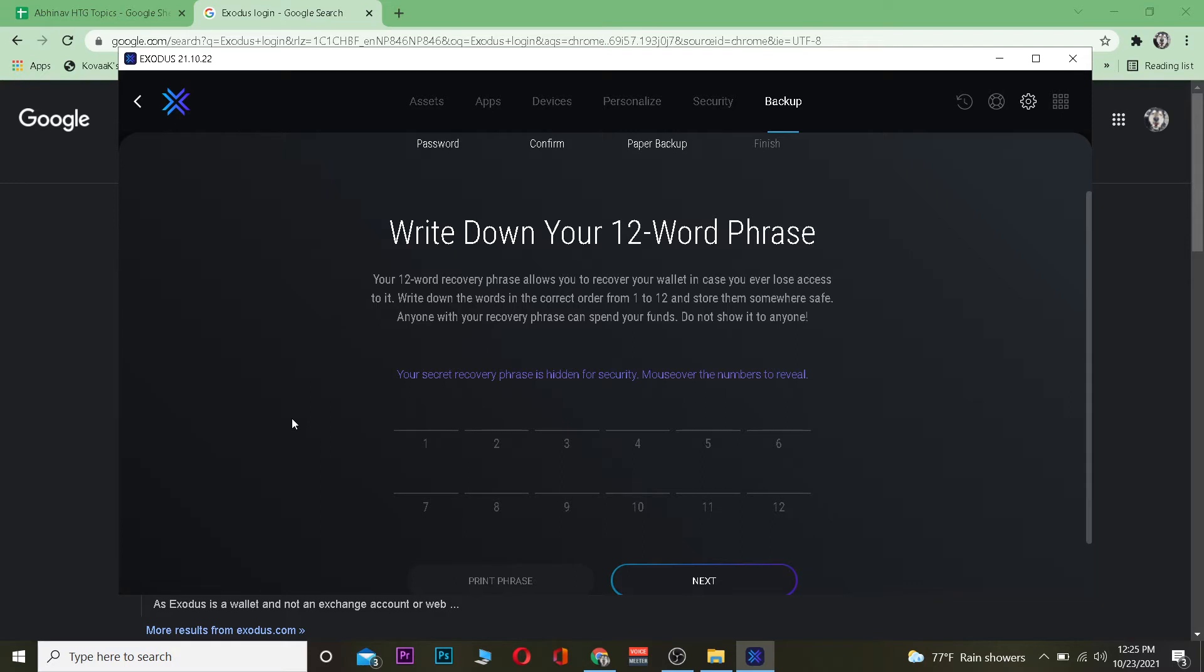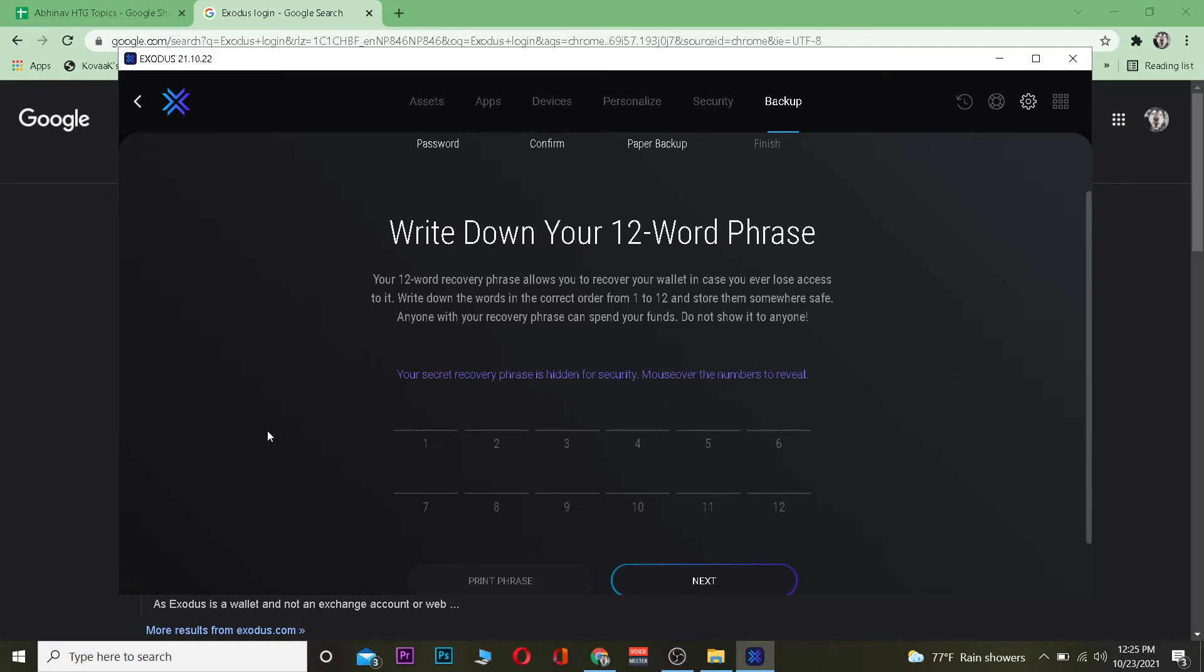What you want to do is you want to list the phrase on a paper according to the number given in it. So you want to write it down on a paper like number one library, number two jar, number three liar, like this you need to write down all this phrase on a paper. After you do that you just want to click on next.